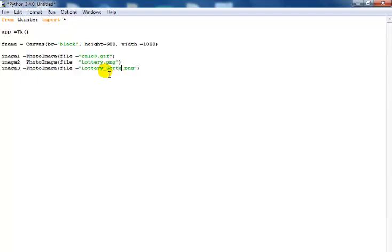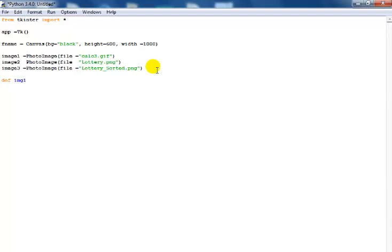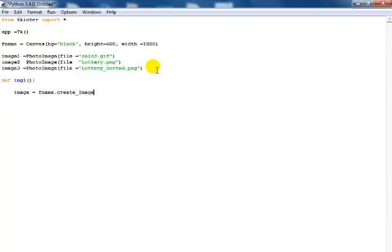Now the next thing is to declare my function. Function image1, so image1 function equals my variable which is dots create_underscore image.